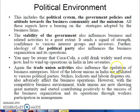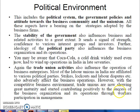Trade union activities also influence the operation of business enterprises. Most of the labor unions in India are affiliated to various political parties. Strikes, lockouts, and labor disputes adversely affect business operations. The union's role is to protect workers from exploitation by owners who may make harsh policies for workers.